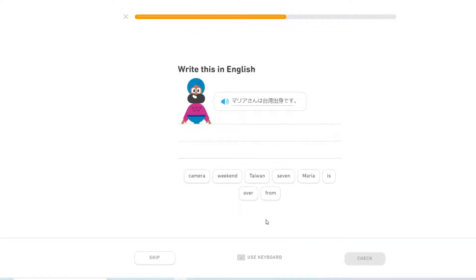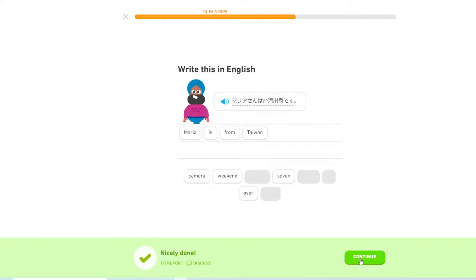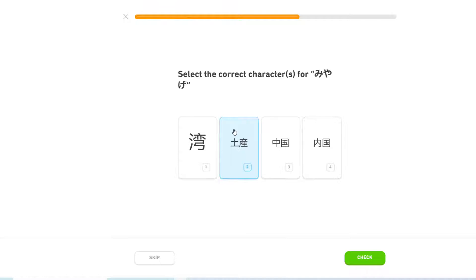Maria is Taiwanese. I was from Taiwan. みやげ. Also important to note is pretty much always they add an O before the みやげ. So it's pretty much always おみやげ.